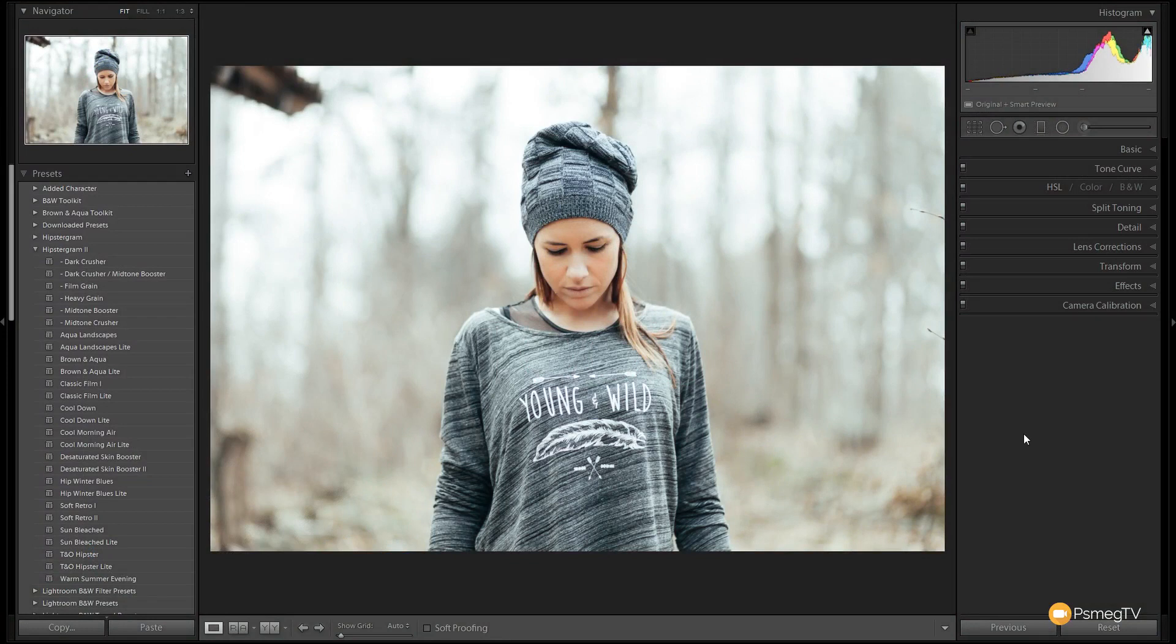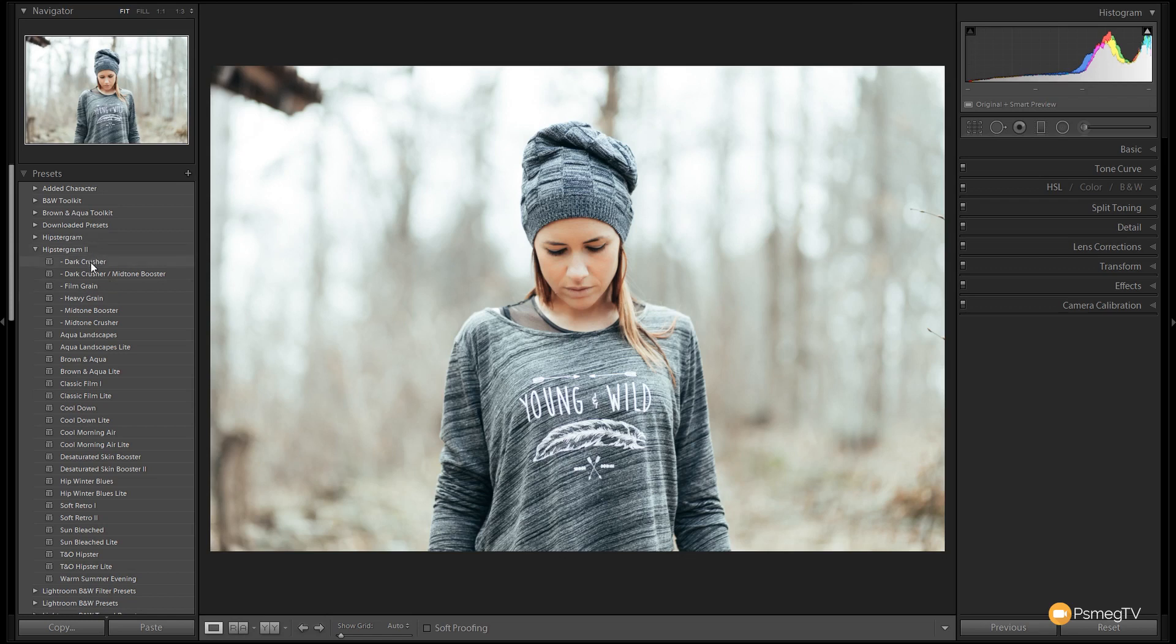Let's start by taking a look at some of the presets, then we'll jump over into a different image and see how the modifiers work. You can see that anything that's indented is a modifier, anything that doesn't have that indent is a base preset.